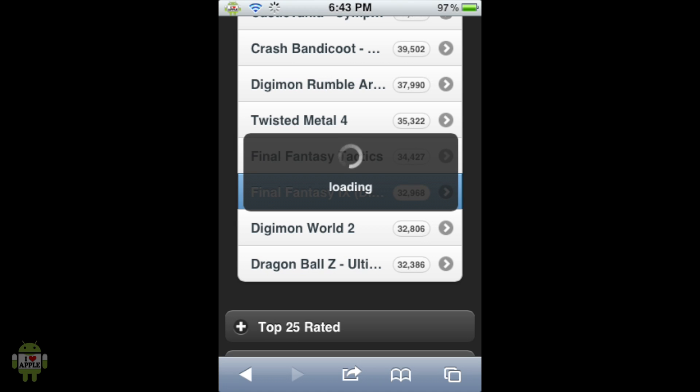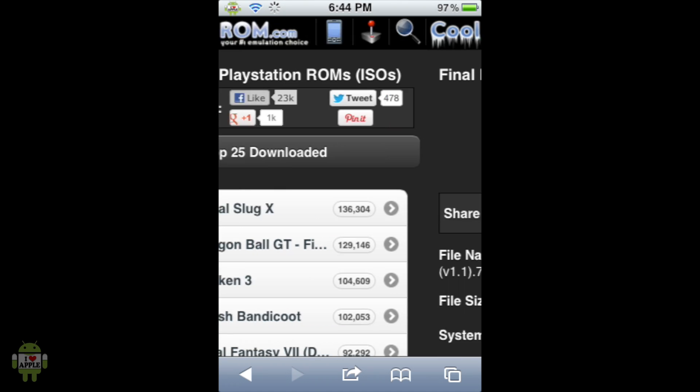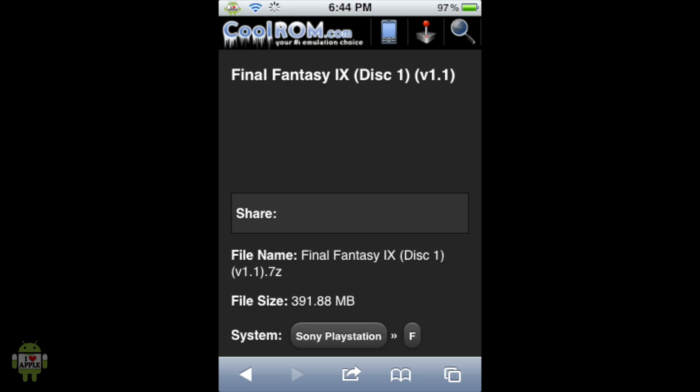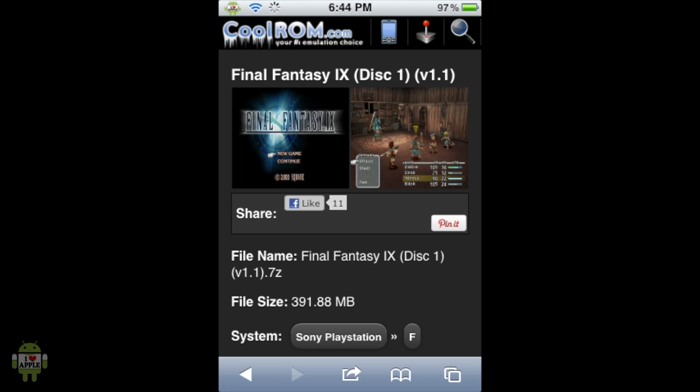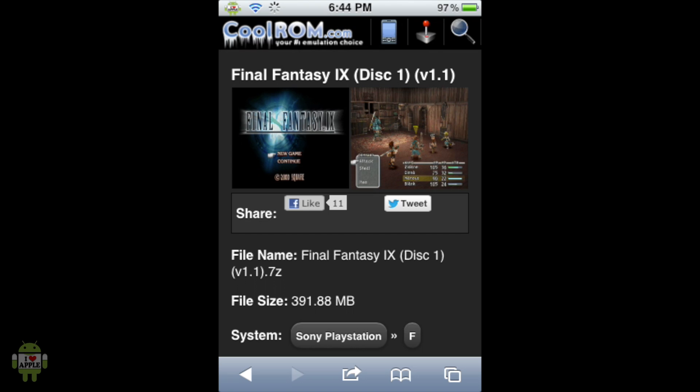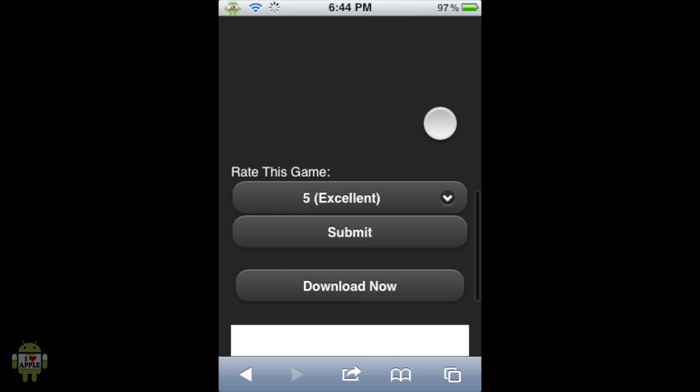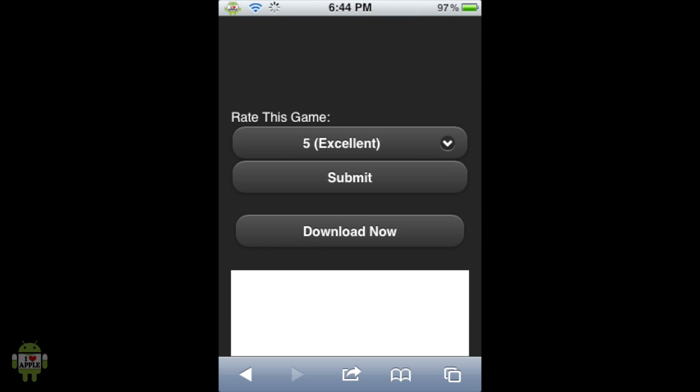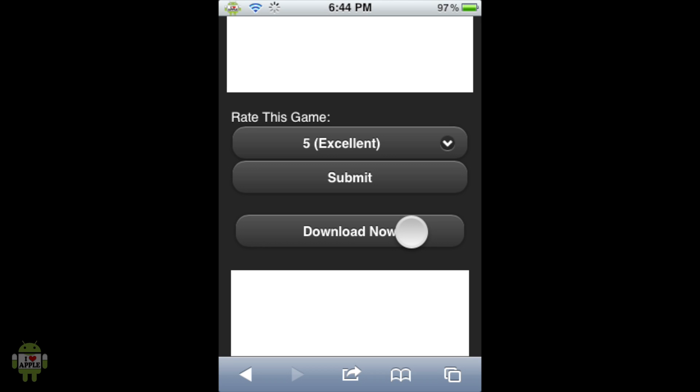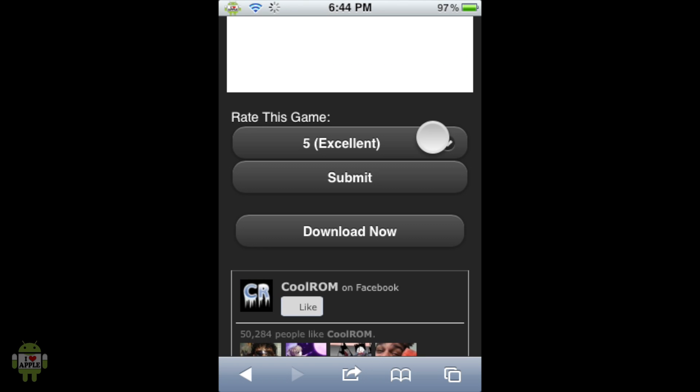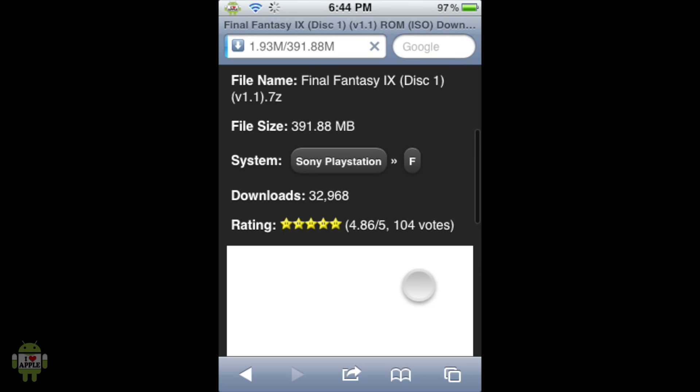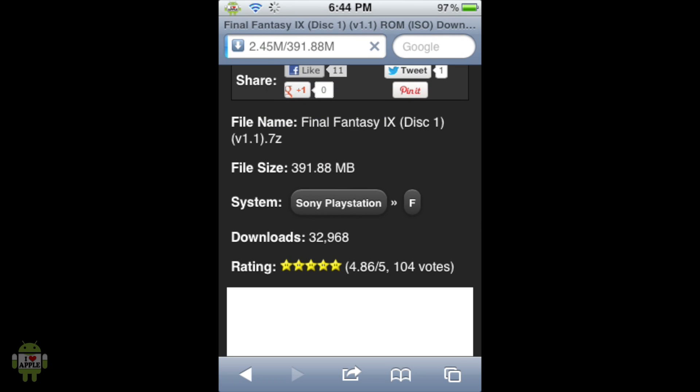Now this is going to load Final Fantasy 9 Disk 1's ROM page with a nice little layout that has two screenshots, the file name, the file size, the system, its rating, the amount of times it's been downloaded, and other stuff. But what we're looking for is when we scroll down it's going to say Download Now. This is the download link for the ROM. When we click on that it's going to start the download. At the top where the URL was has now changed to the amount of megabytes being downloaded to the amount of megabytes to be downloaded. So it is 391.88 megabytes. This should not take too long but I will be back when it is done.